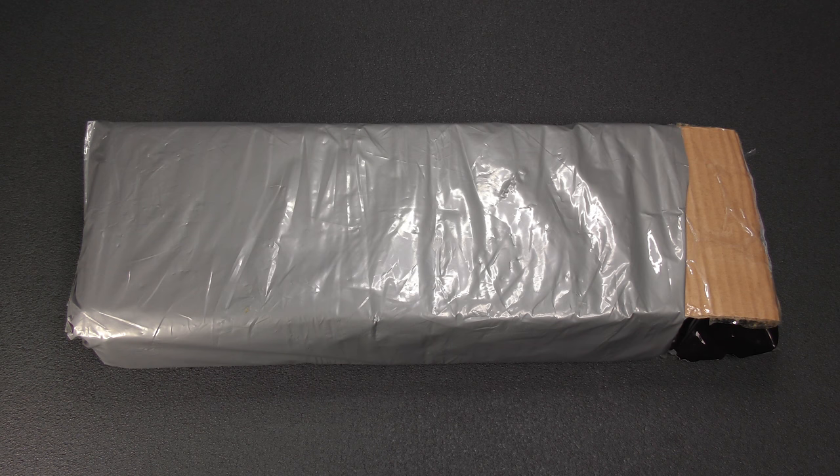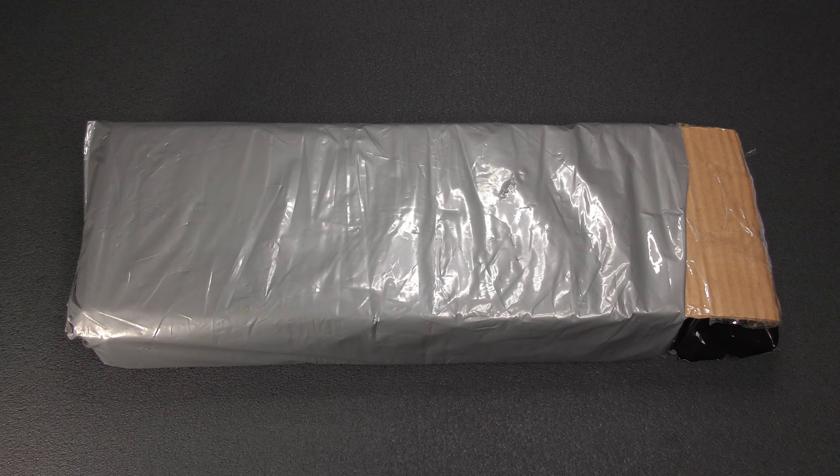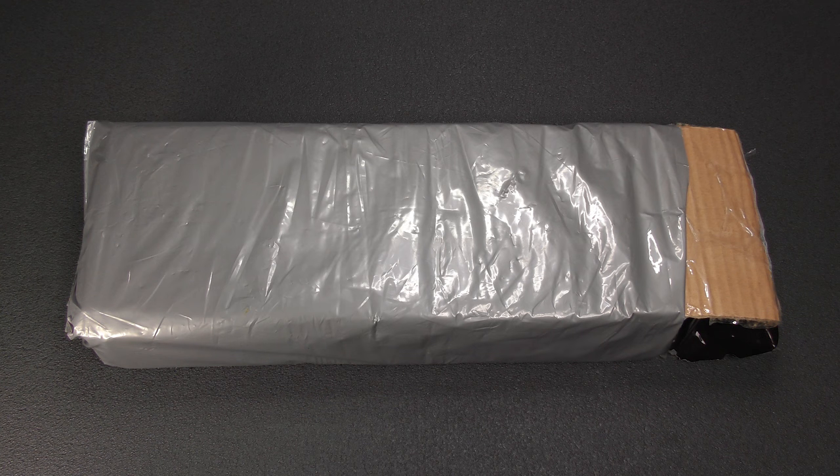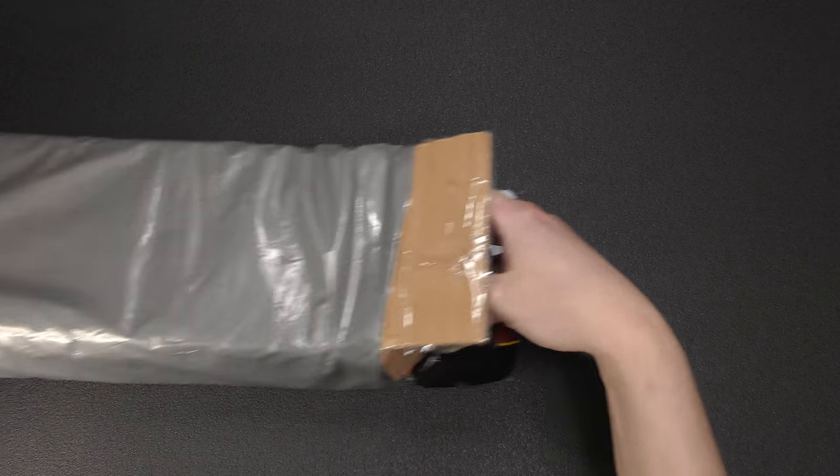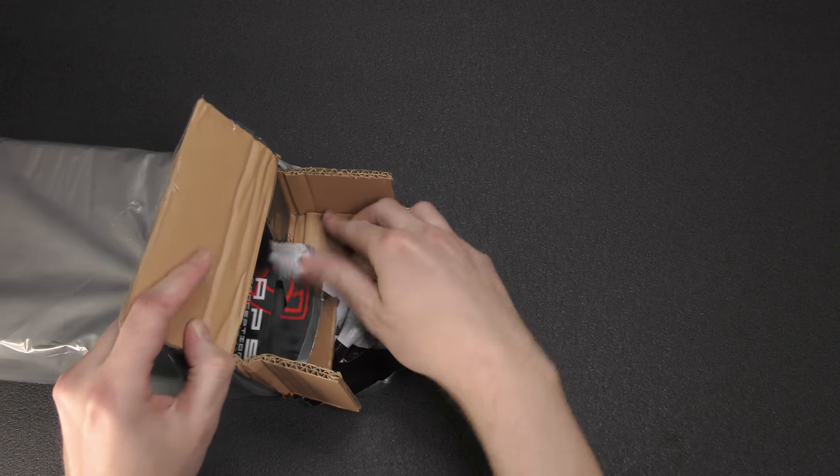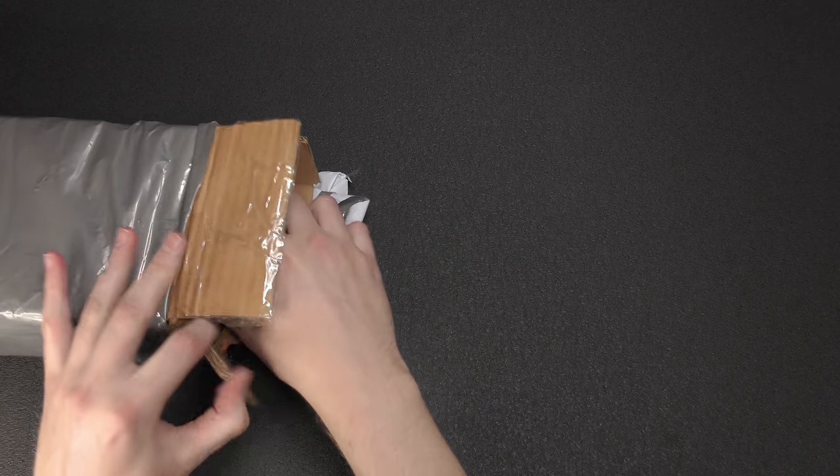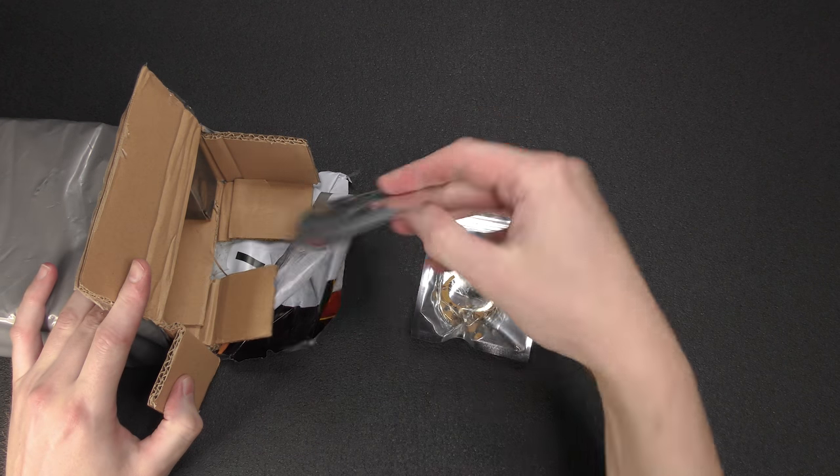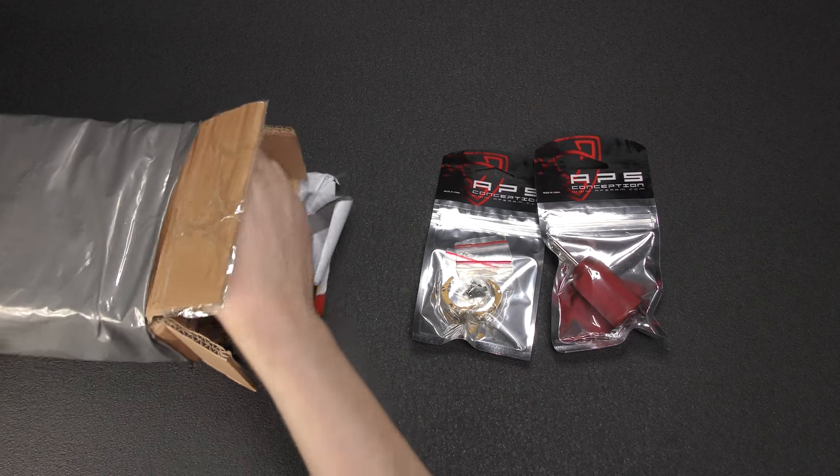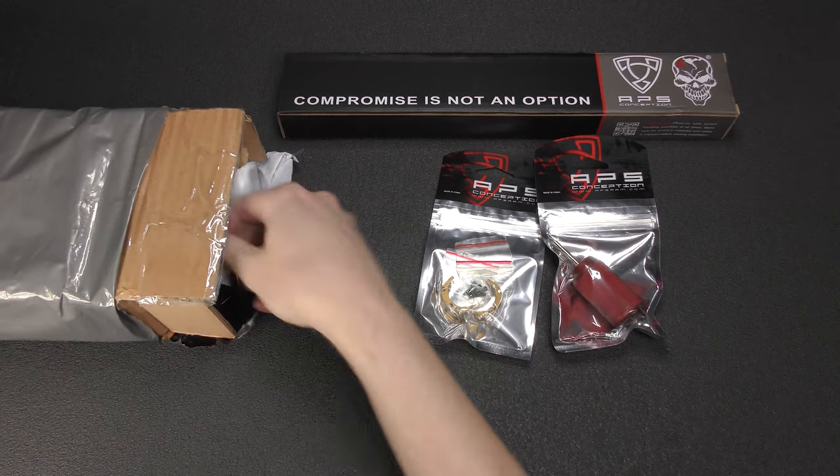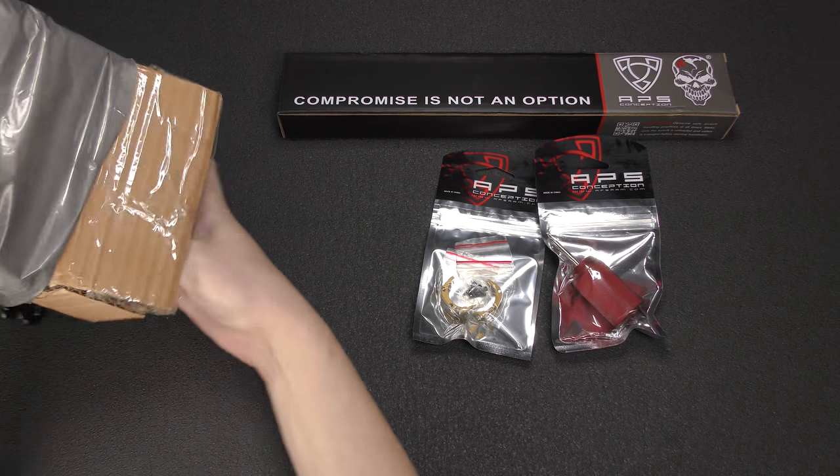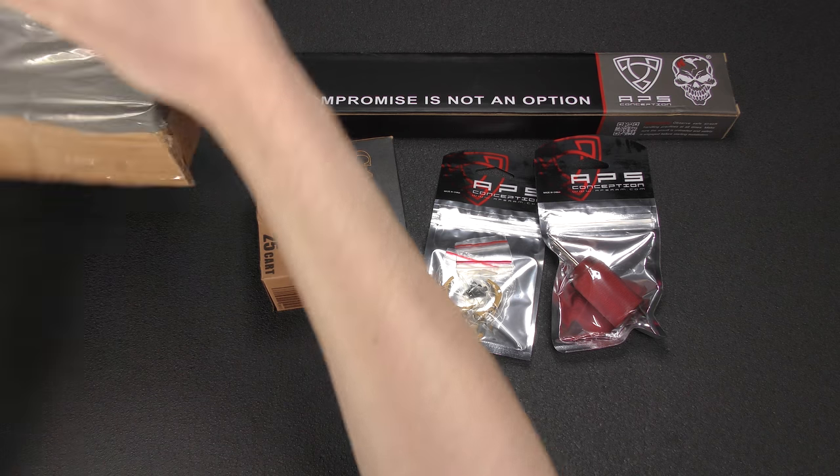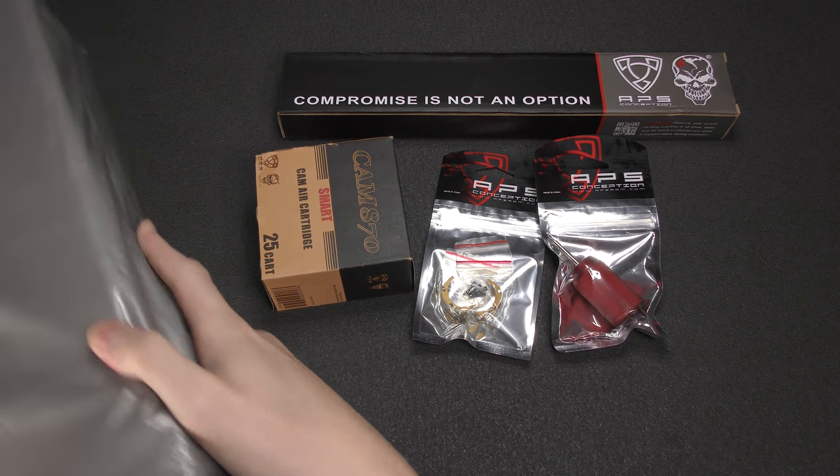I like them as a company as a whole and again, I'm a big fan of the Cam 870 platform. So let's jump into the box and see what we have here. This is not random parts, I actually requested these specifically.